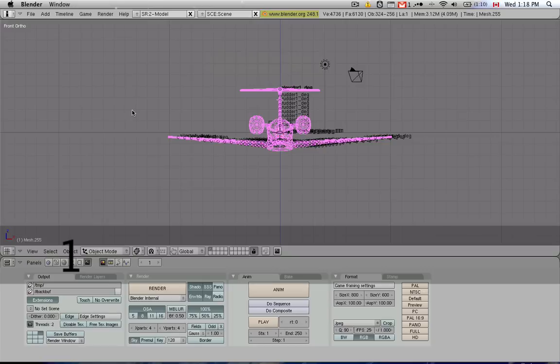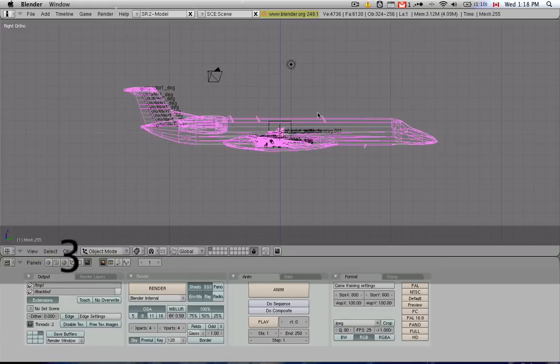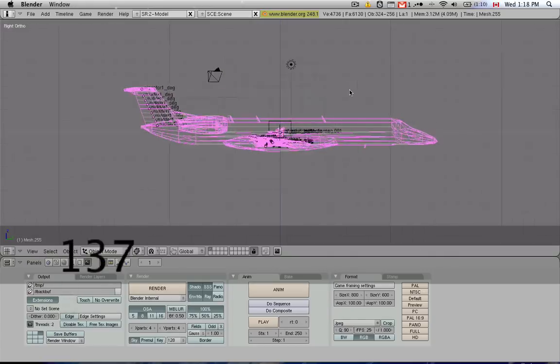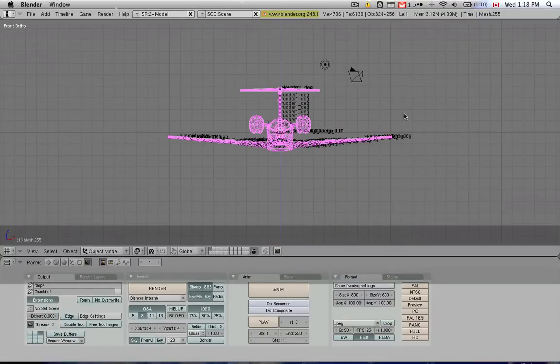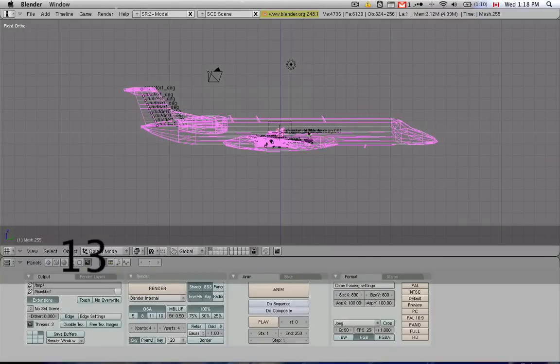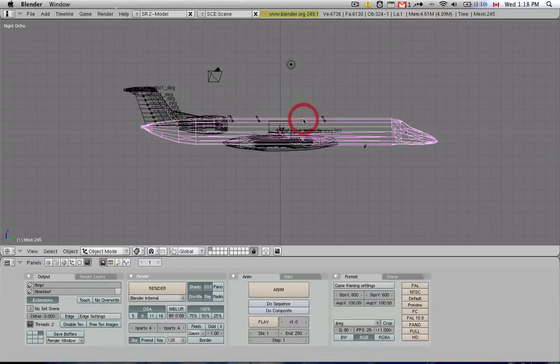So last time around, we learned a little bit of navigation. We learned the 1, 3, and 7. Now I'm interested in showing you more of how to work with the actual parts.